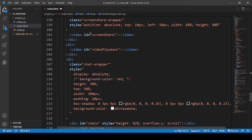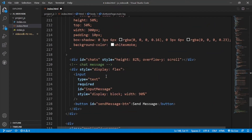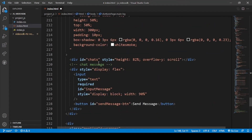Here is the coding for the chat wrapper. As I mentioned, we are giving the user a chat window to chat with other users. This is the chat wrapper where all the chat messages are stored, and there is a white box for the chat. There is also an input type field for the chat message.